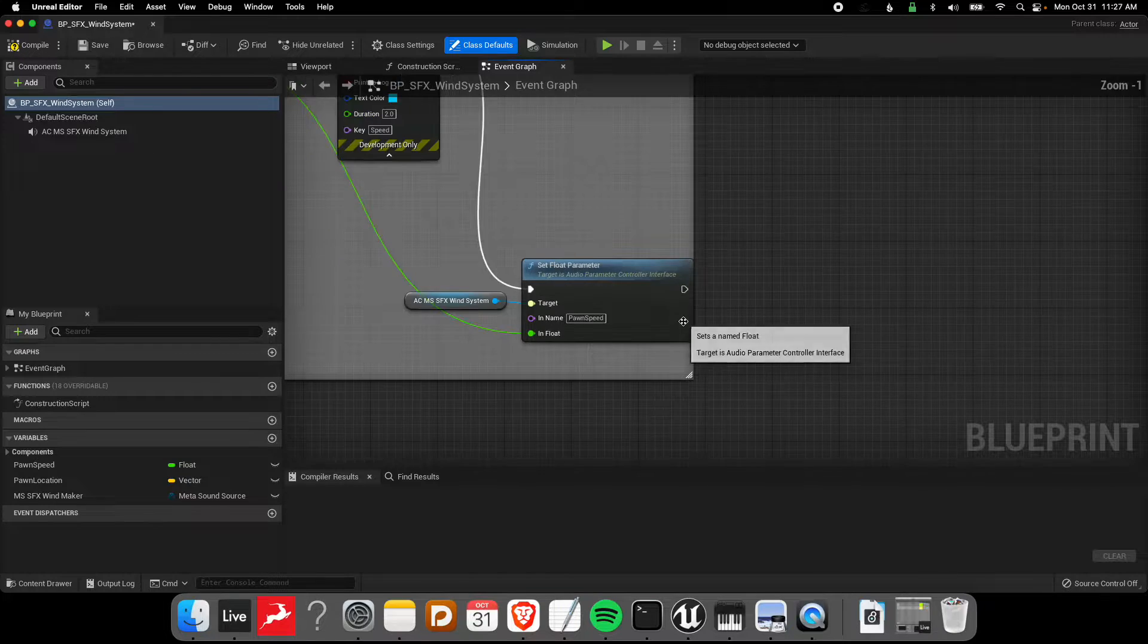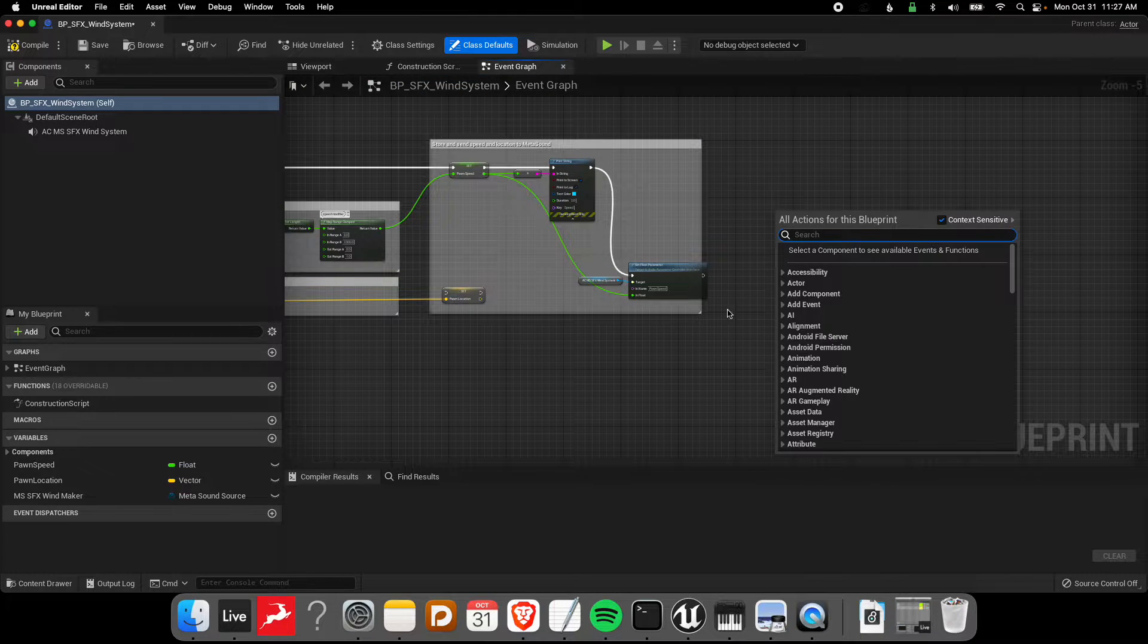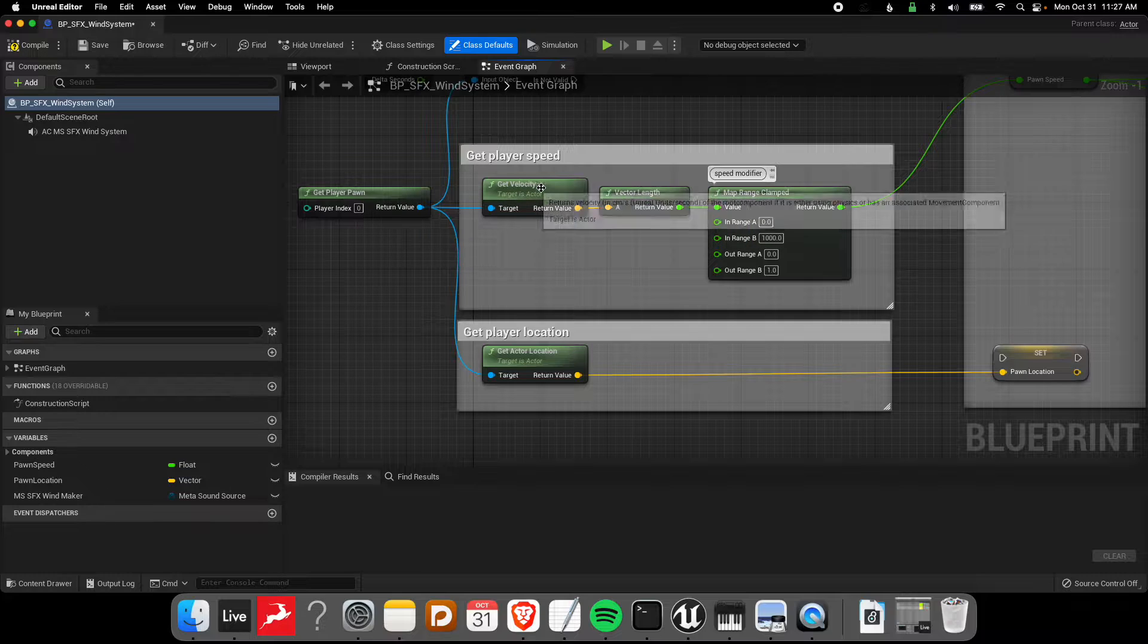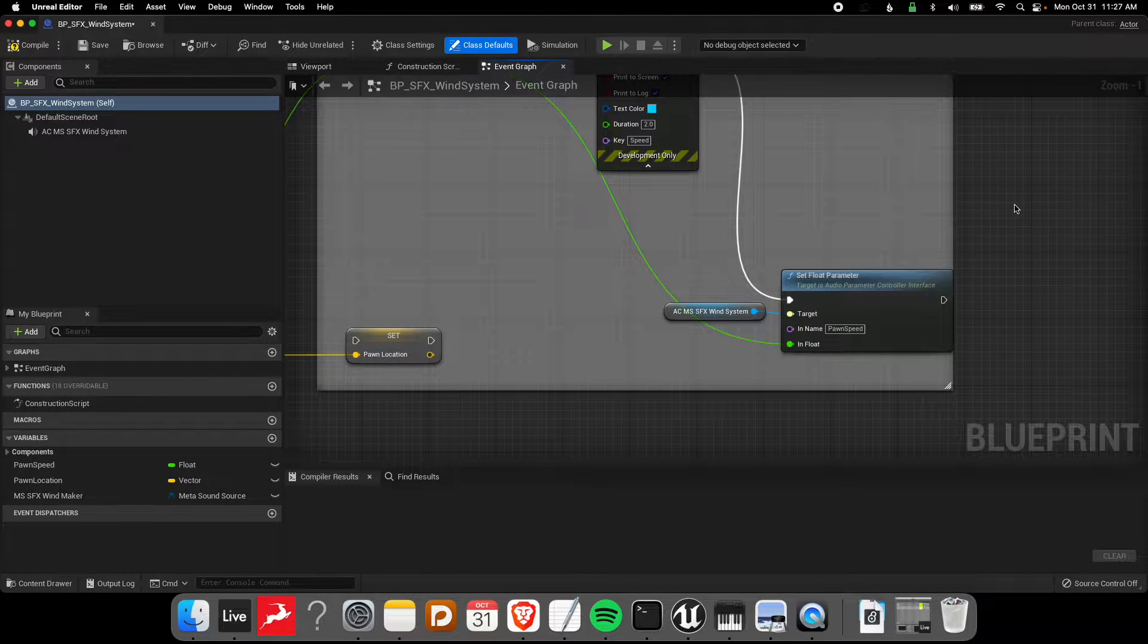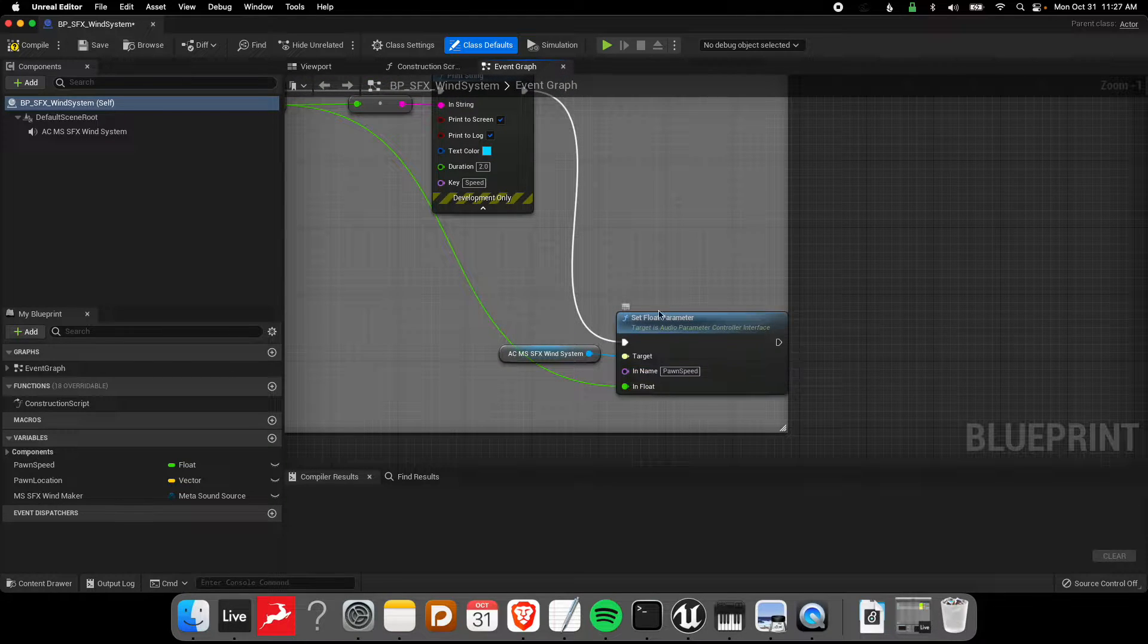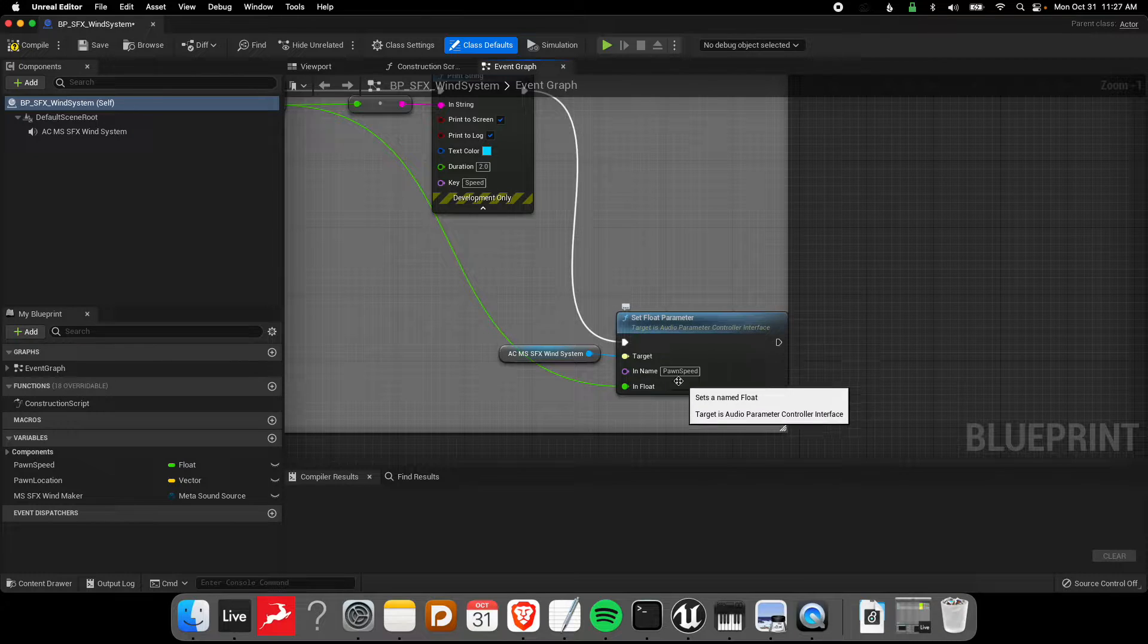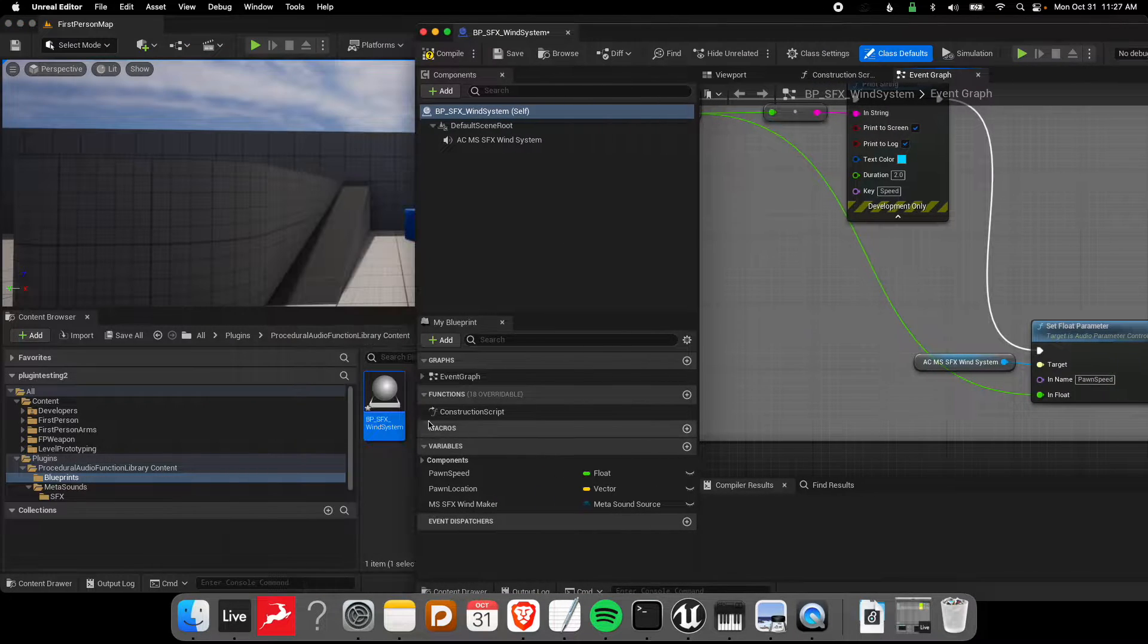I've got the setup here really quickly. Today I just have the speed coming in from the player pawn. We're getting speed based on the velocity here, and we're sending it using this set float parameter node. This is the primary thing that we're talking about today in order to send data into a MetaSound.